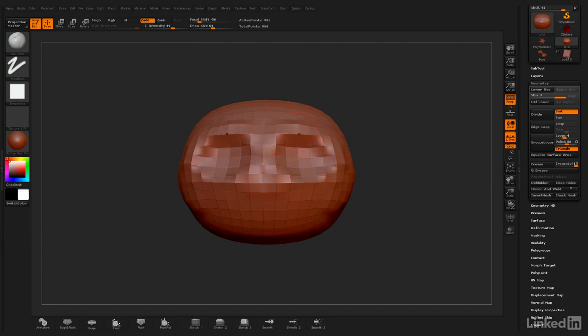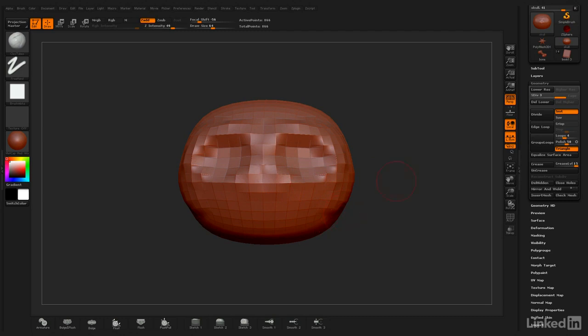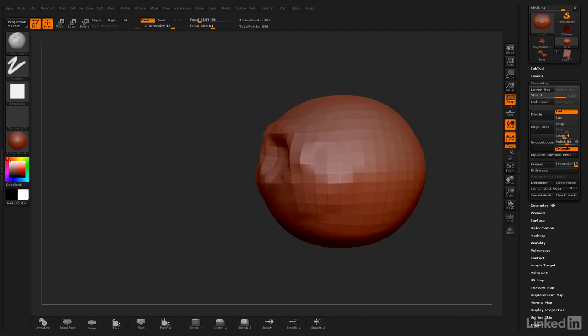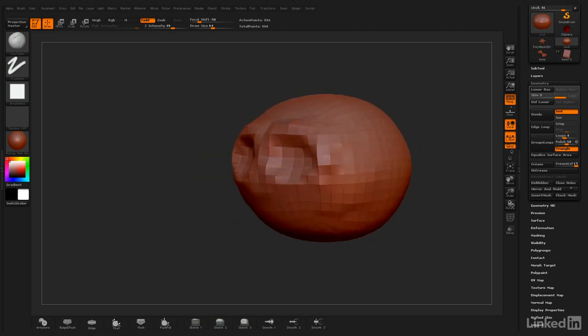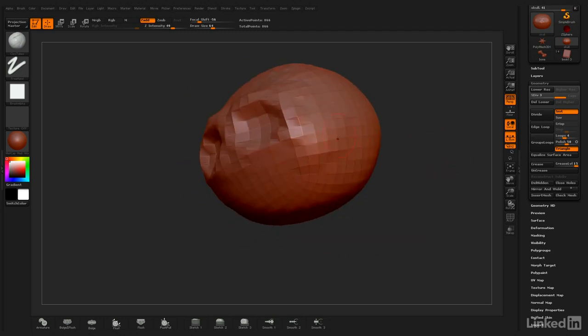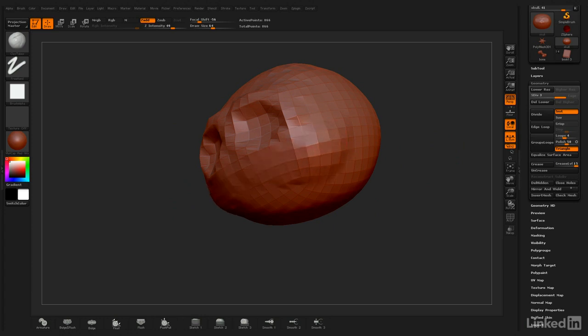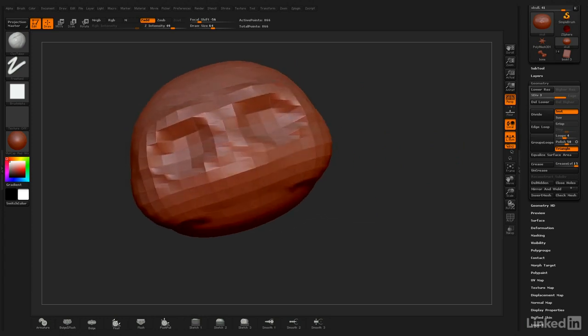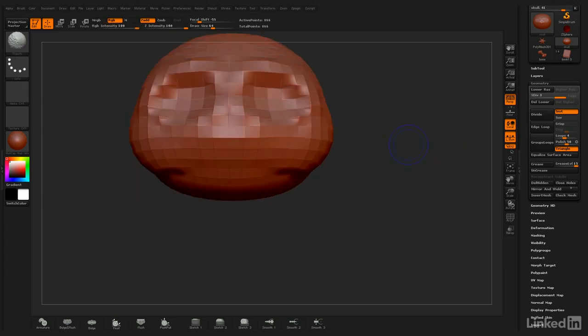It's very important in ZBrush that you actually build up your object, that you don't just go to a very high setting right away and start detailing. You want to begin building up, as I mentioned before, adding clay and massing out your object. I'm just going to add a little bit more detail here in the cheeks.